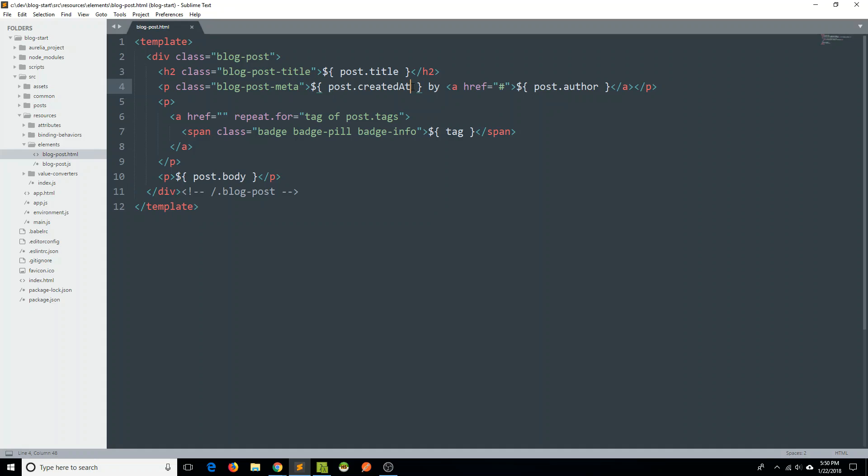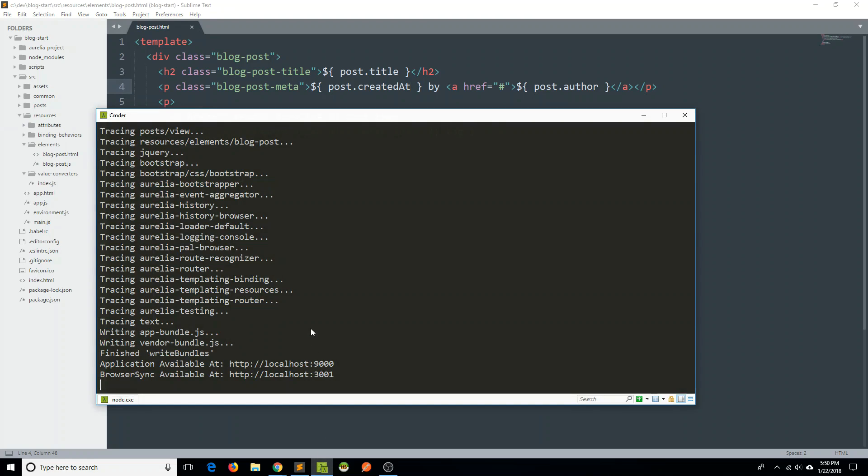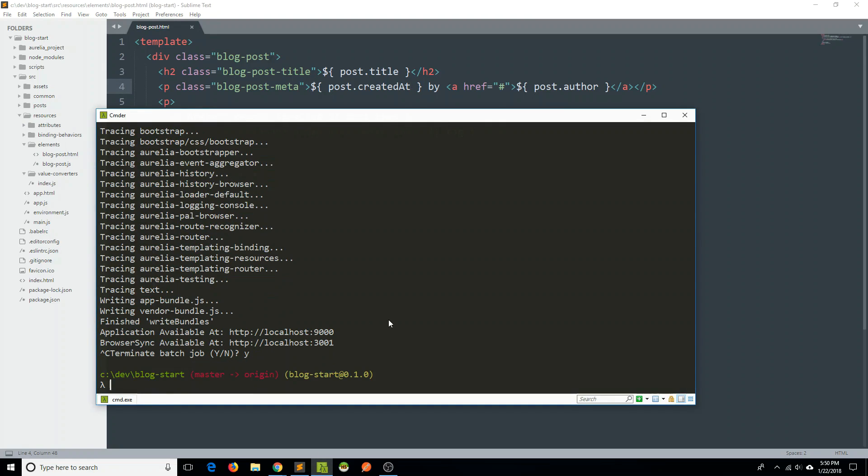So what we can take advantage of, as I mentioned, is Aurelia's value converters. So if you look in the resource folder here, there is this subfolder for value converters. And that's where Aurelia likes to encourage you to put your value converters. Once again, because if you use Aurelia's command line interface, there is a generator that will actually create value converters for you. So that's what we're going to use right now. Let's go ahead and hop over to our command line and stop the application if you're running it.